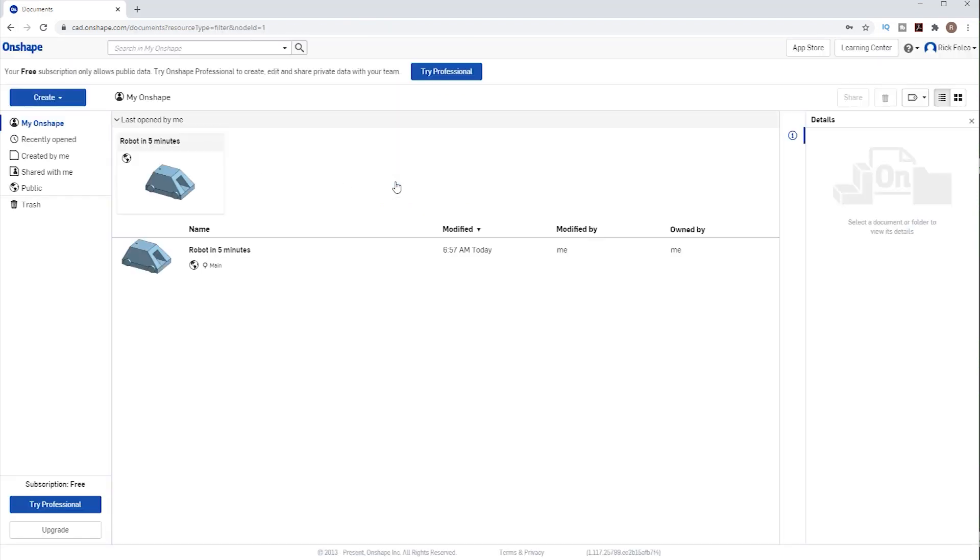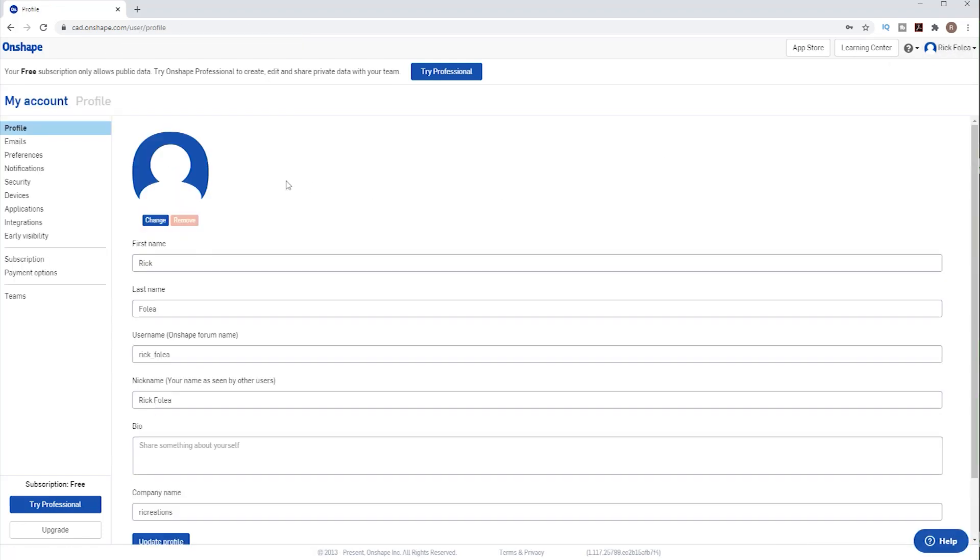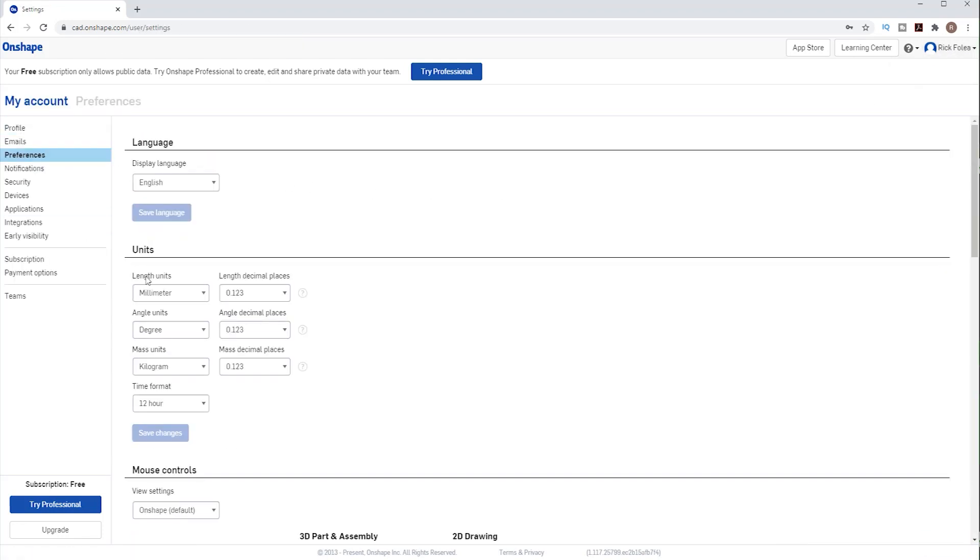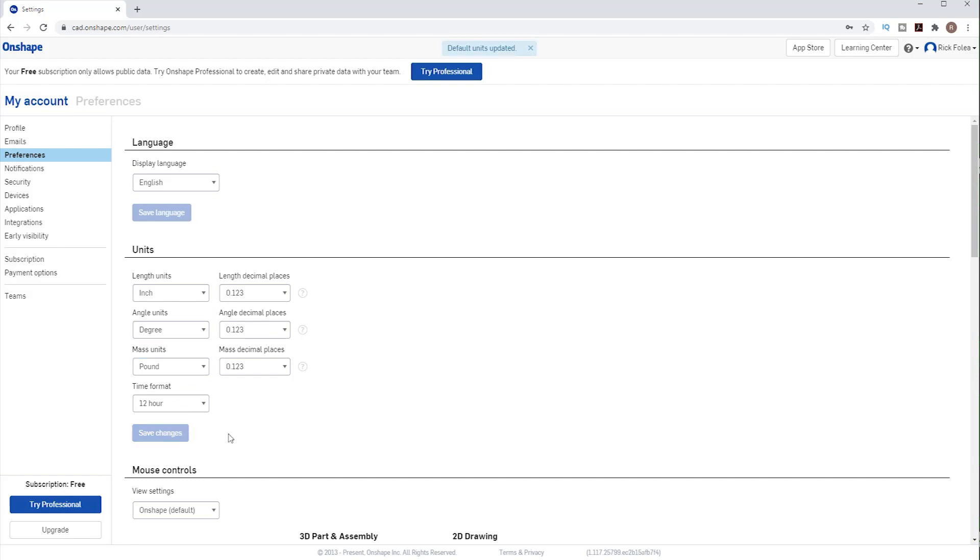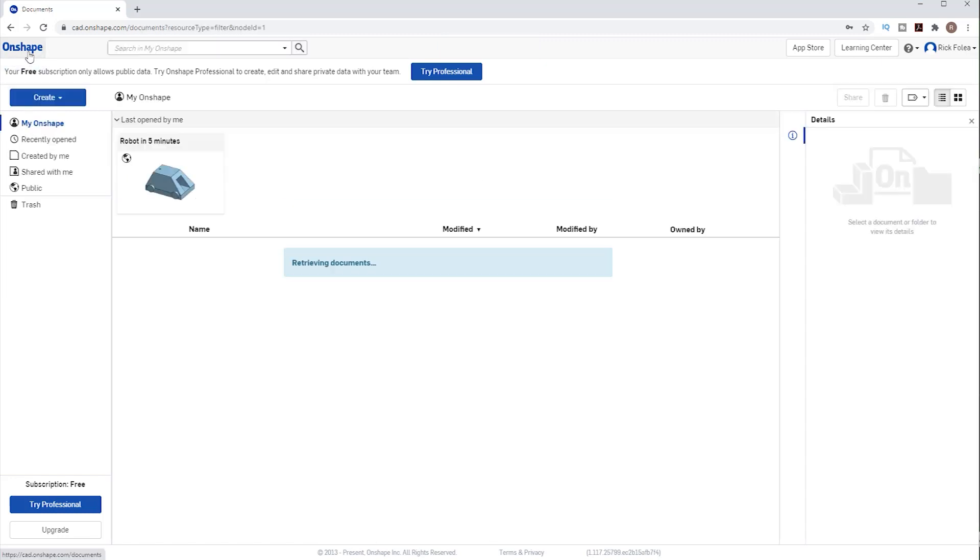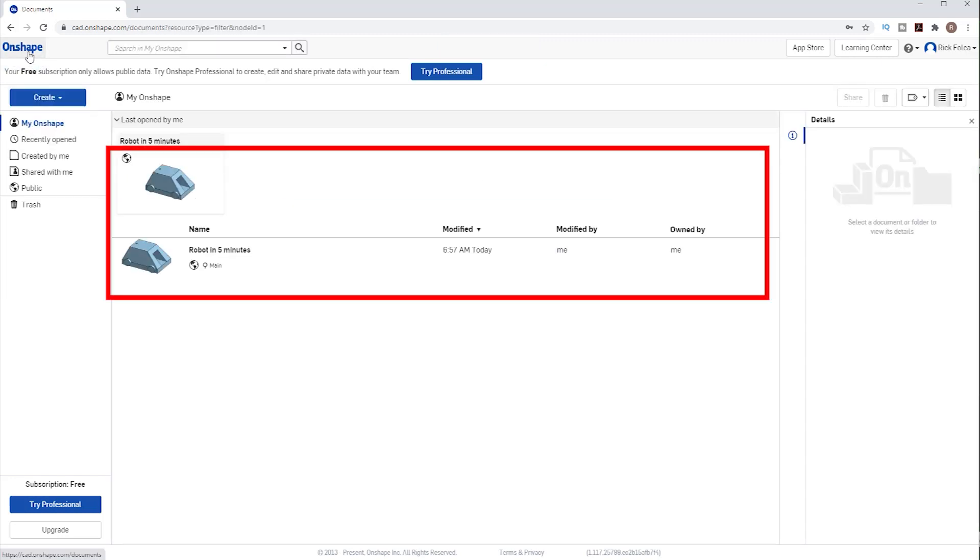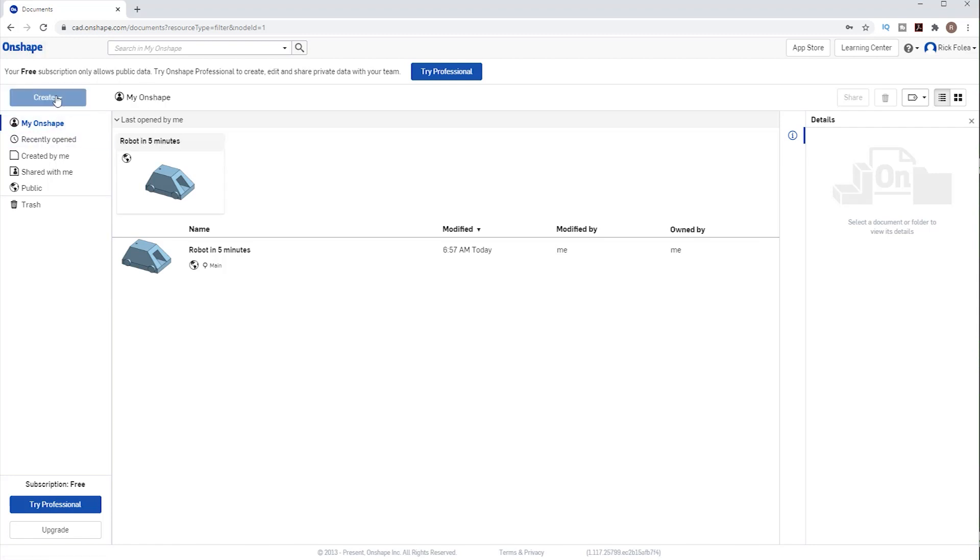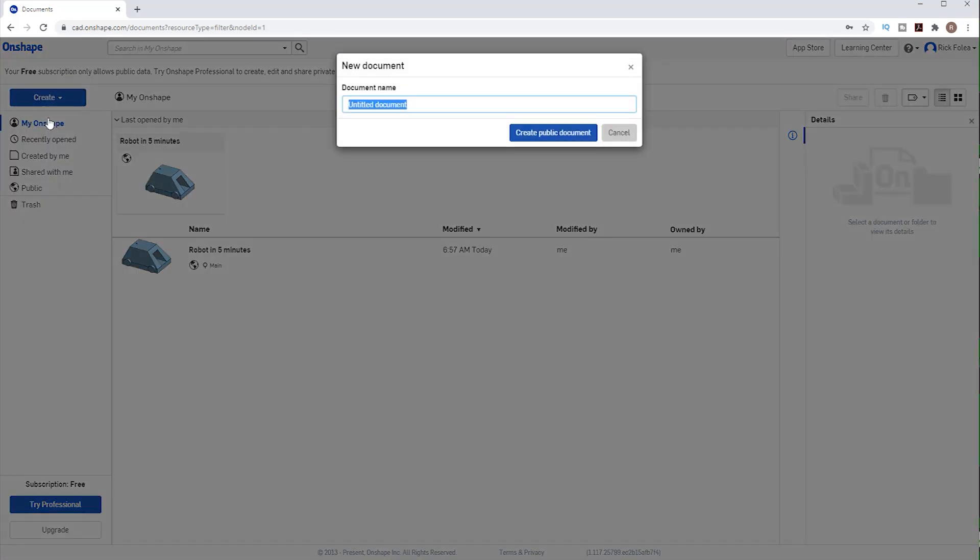I usually work in metric but we want inches for this demo so I'll go to my account and change my preferences to inches and pounds and save the changes. Now any document I open will be in inches and pounds. I'll click on Oneshape to get back. You can see where I've already created this robot once but we want to start fresh so we just create a document and give it a name.